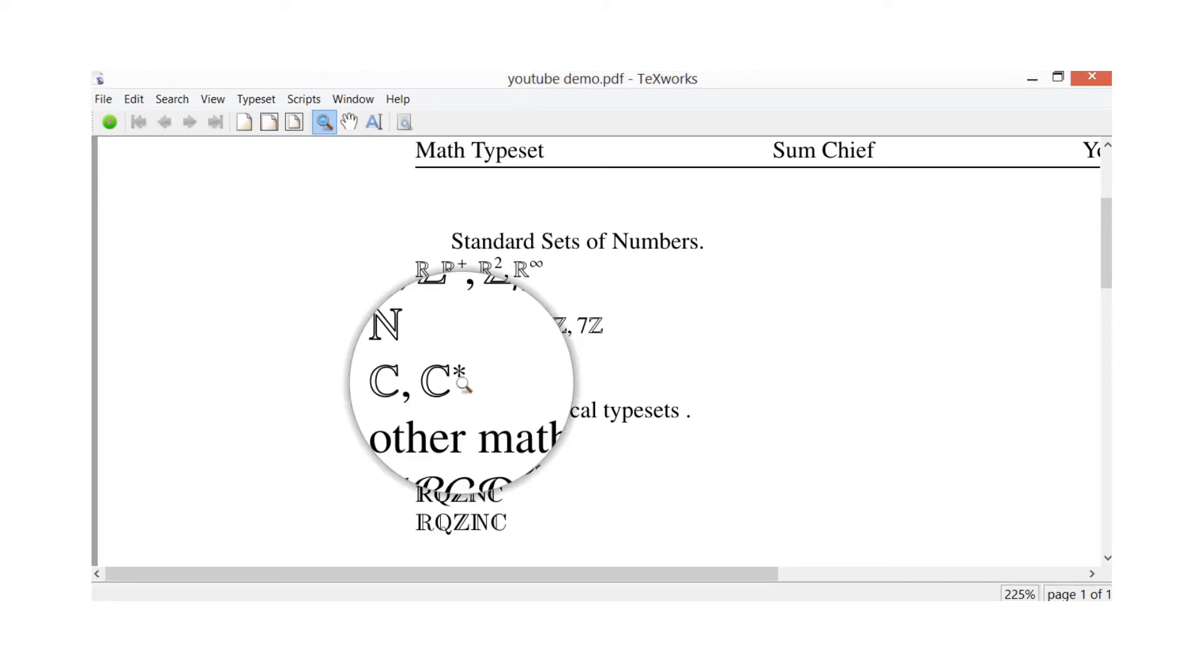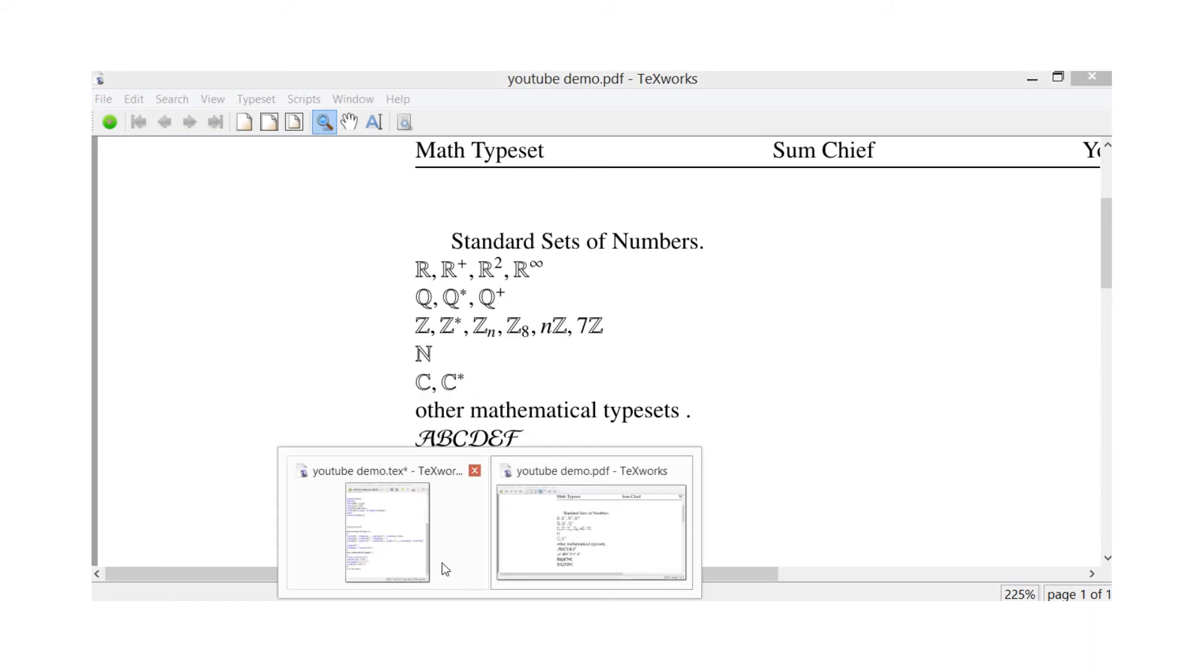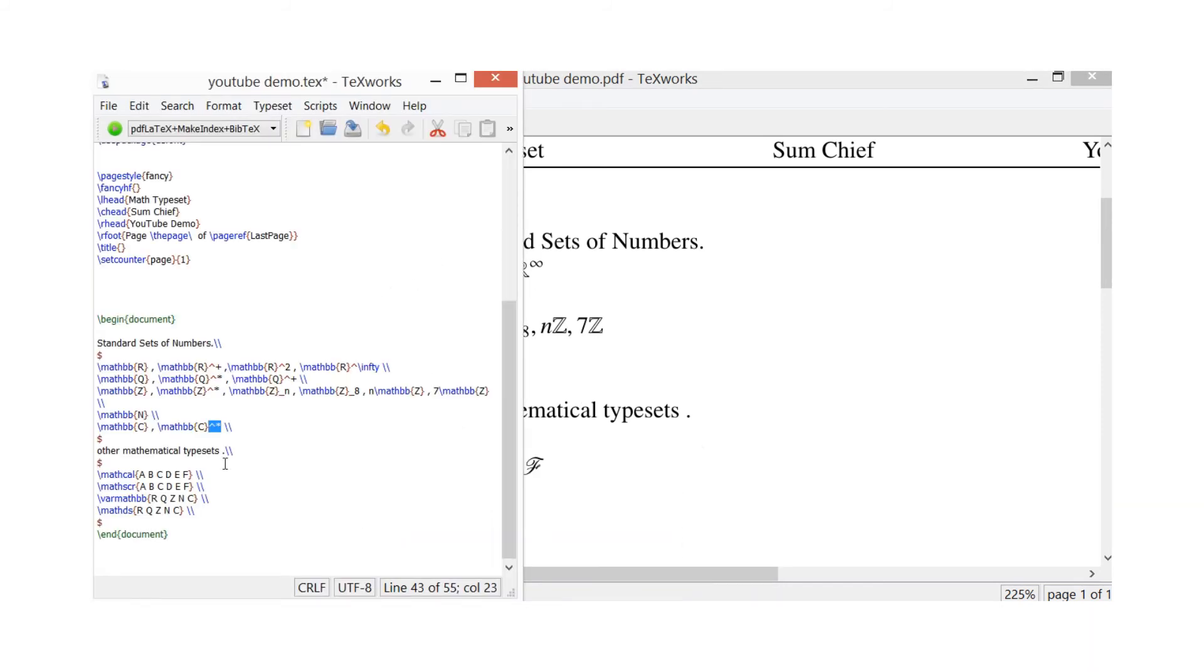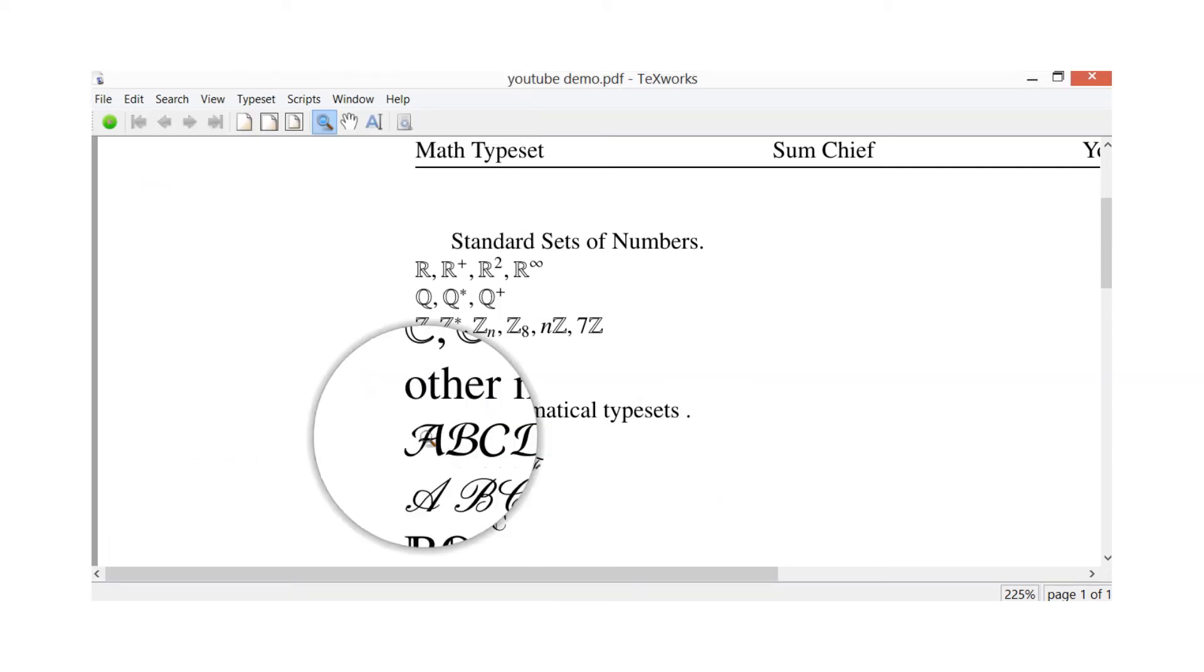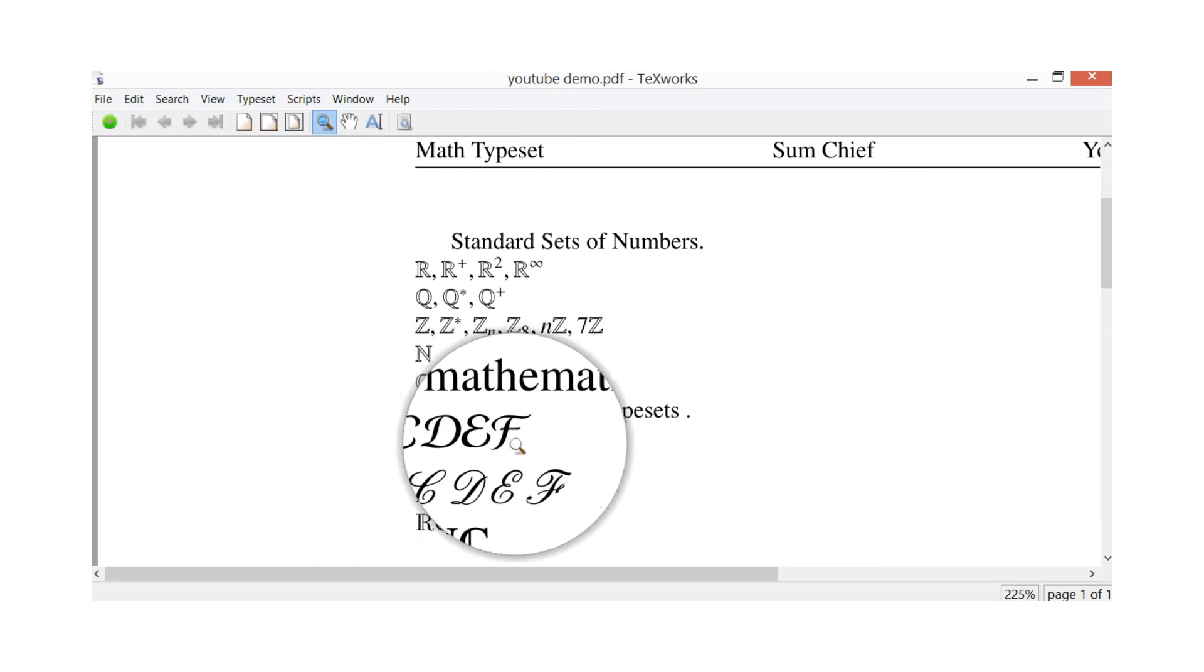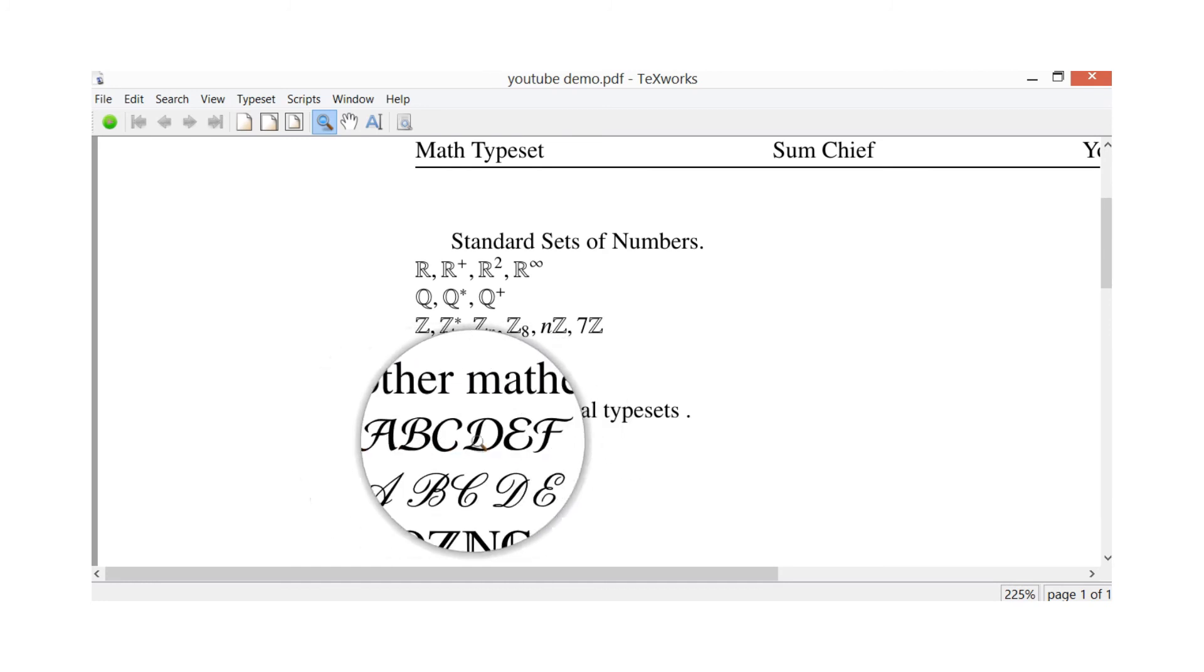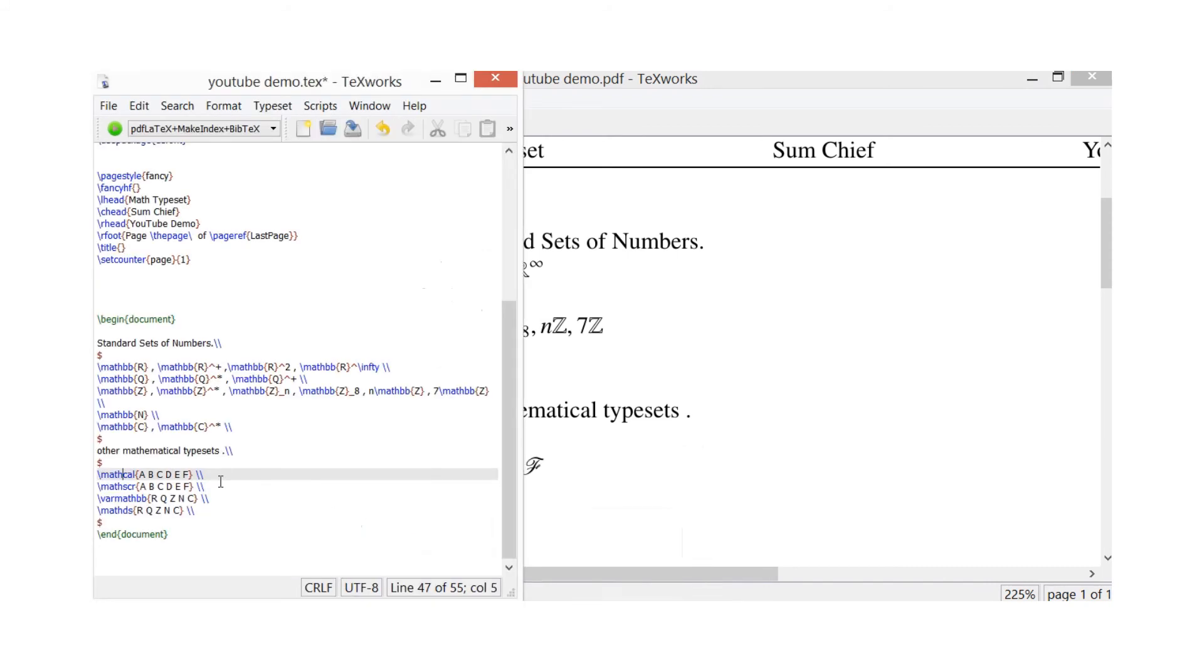There's a few other interesting typesets I'm just going to show you today. So just do a variation on the mathbb - you've got mathcal ABCD. So there's the example of those letters, which is this top line here. It's quite a nice little typeset that one. Let's just show you a few more letters.